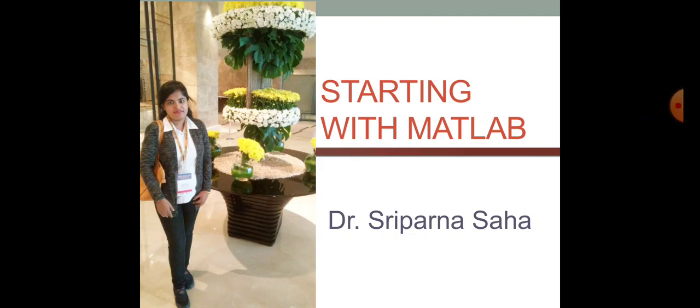While doing that particular lecture series, I have got some queries from the students that they are not familiar with MATLAB. So, I have done this particular lecture where we are going to talk about how to use MATLAB.